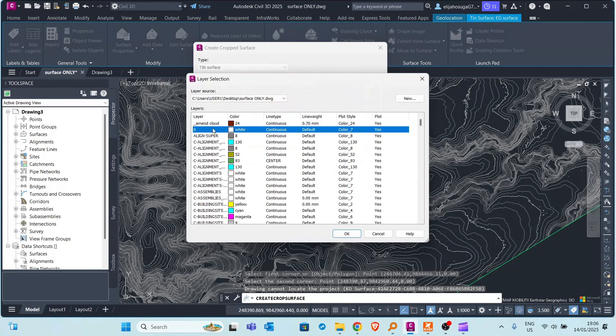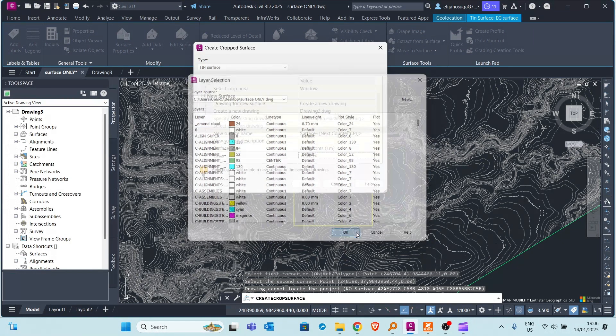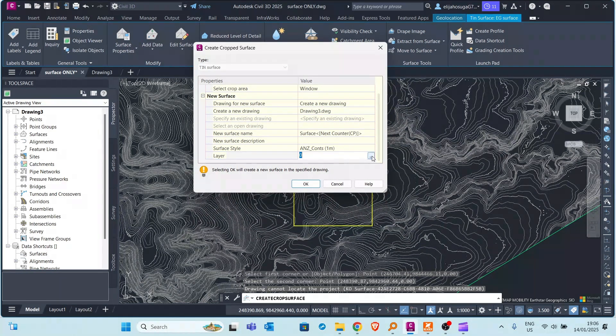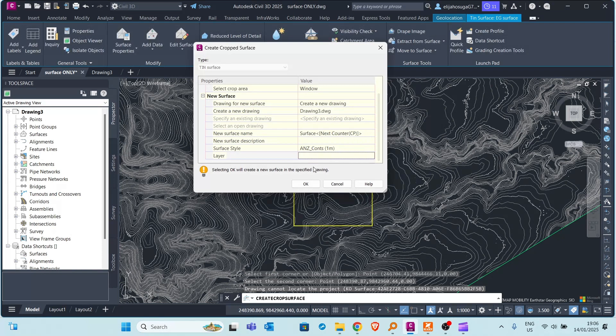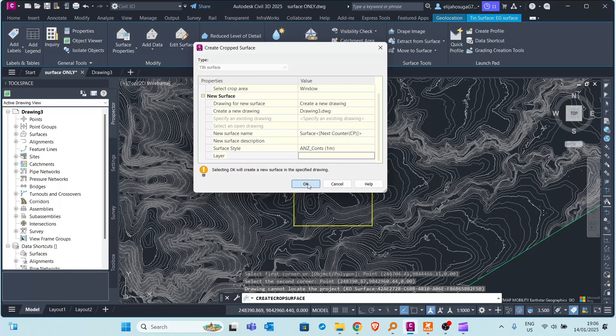Then the surface style I can also select the surface style from the template that I just selected. So let it go to the zero layer for now. You can create your own layer if you want to. So you can see here there's a new option there. And then I click OK.